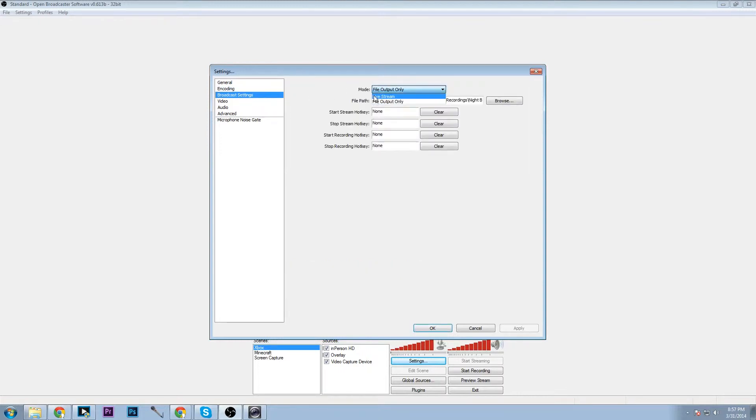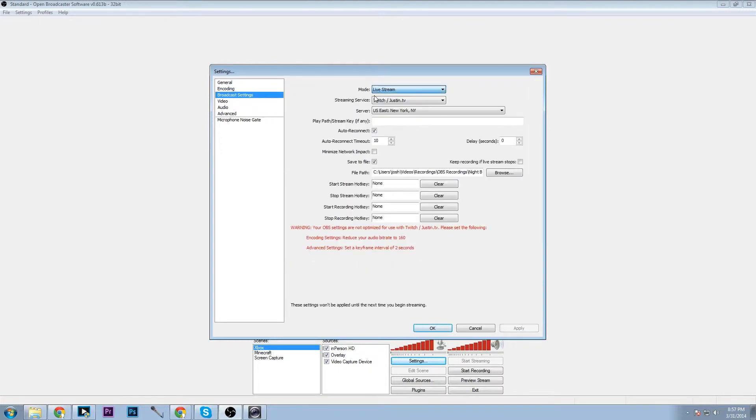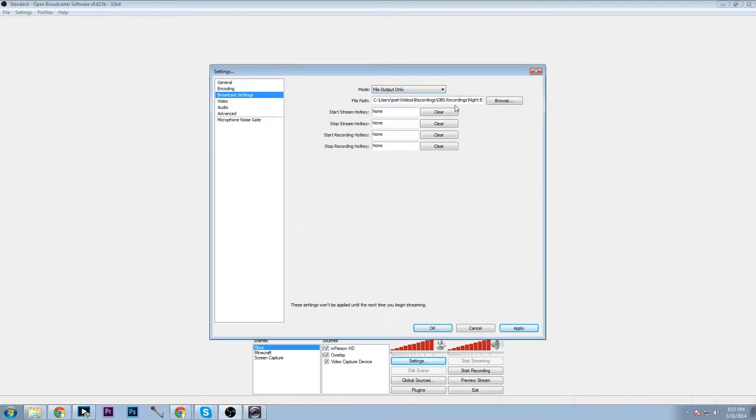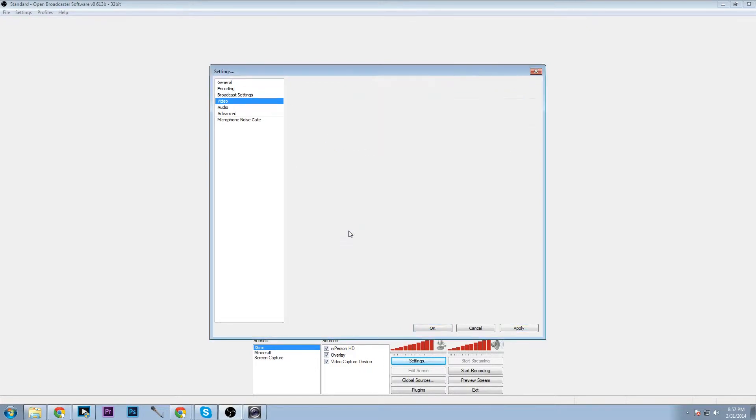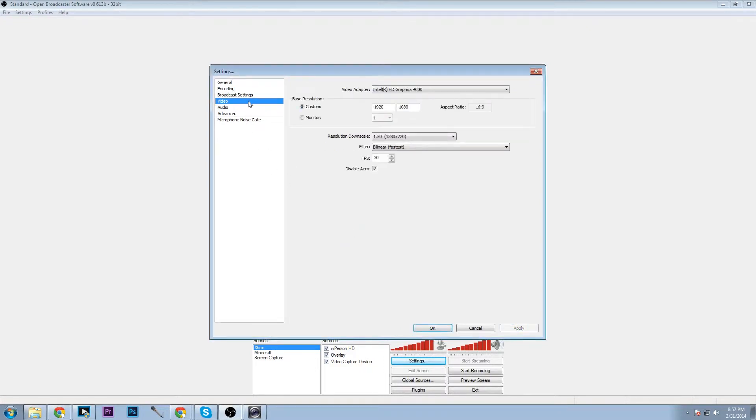Broadcast settings: file output or live stream depending on what you're planning to do. So click here and we can browse through. Save, yes I didn't change anything.